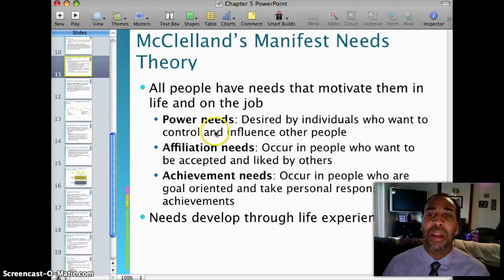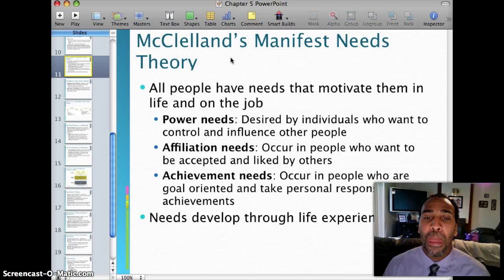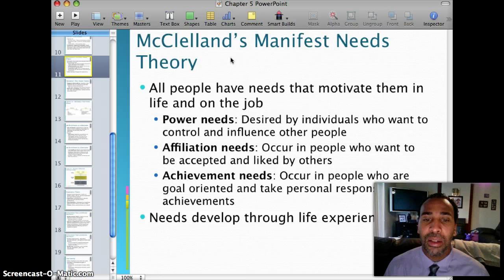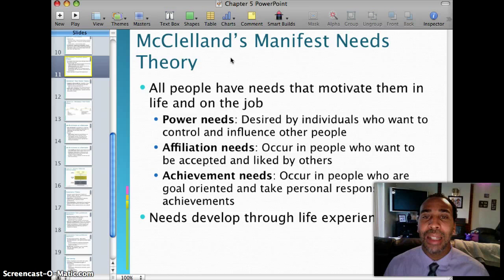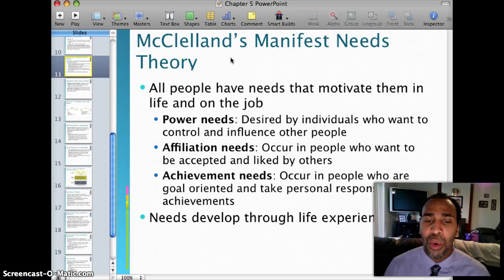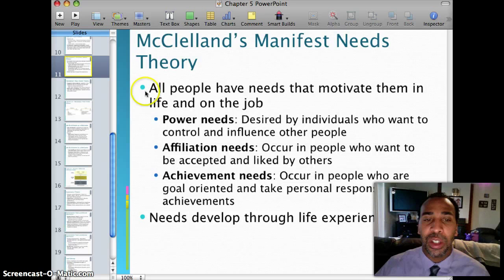McClelland's manifest needs theory: all people have needs that motivate them in life and on the job. Power needs are desired by individuals who want to control and influence other people. Affiliation needs belong to people who want to be accepted and liked by others — they'll be the social butterfly in the office. Achievement needs belong to people who are goal-oriented and take personal responsibility for achievements — setting certain goals and reaching them. These needs develop through life experiences.